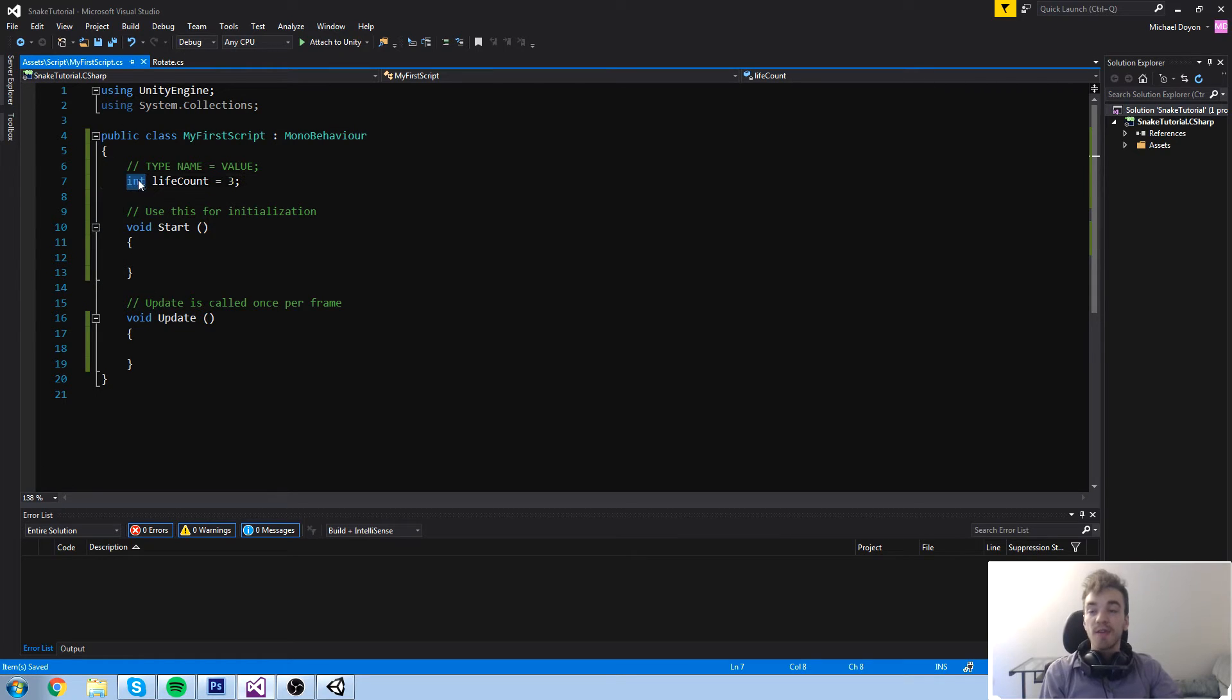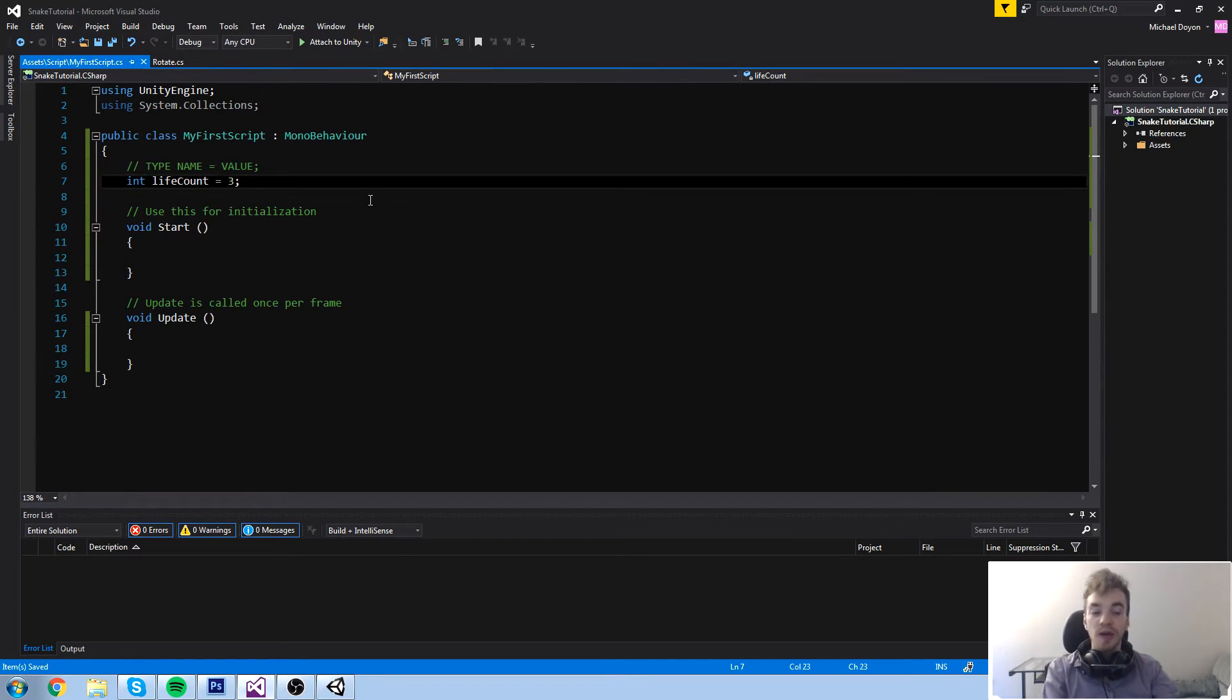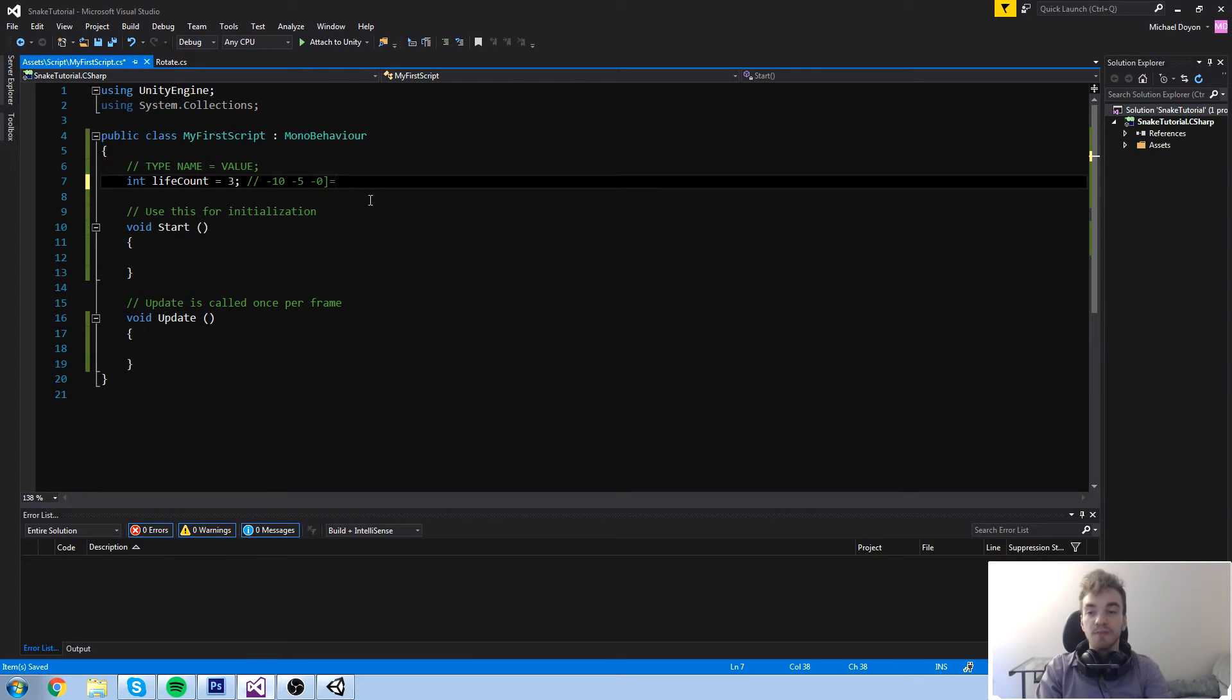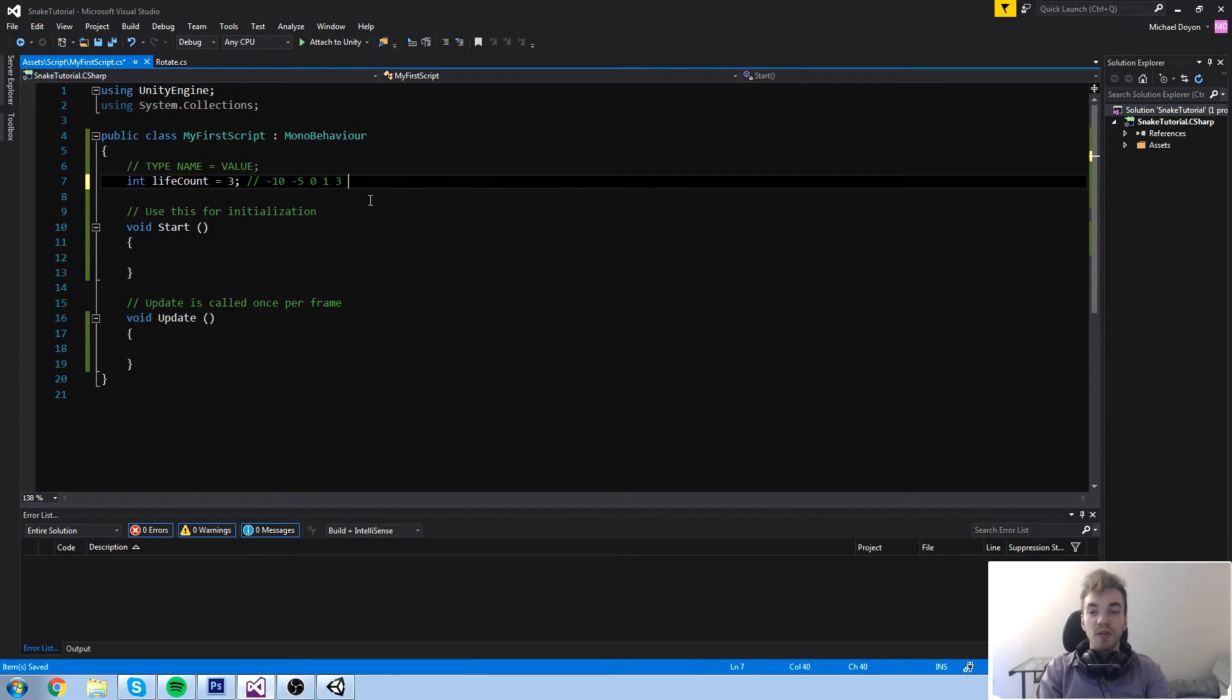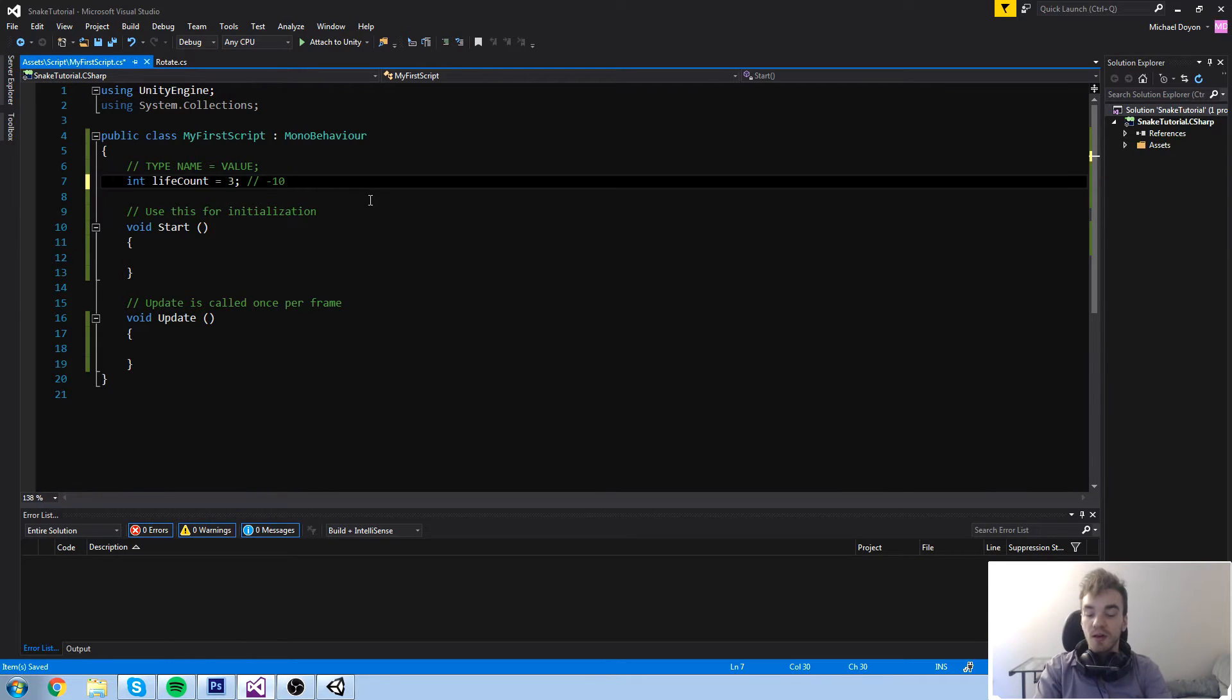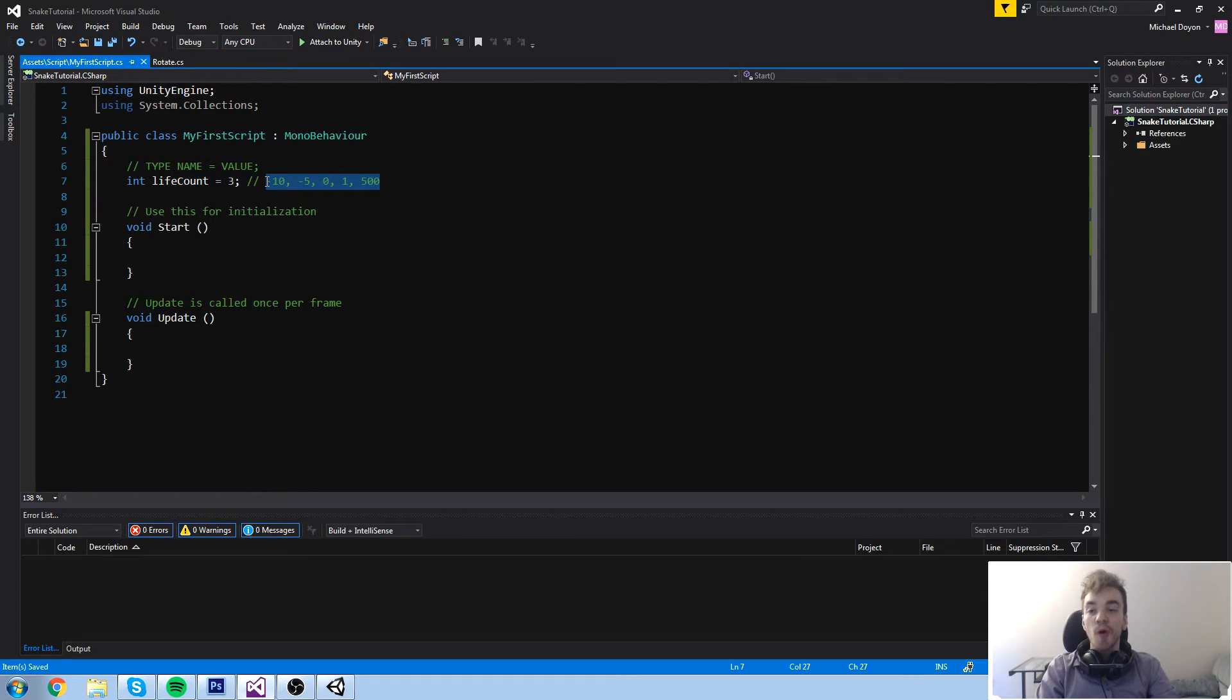In an integer, you can write all the following kinds of values. So say minus 10, minus 5, 0, 1, 3, and all those whole numbers can actually be assigned to int. So here are some examples of what we could have typed in here.